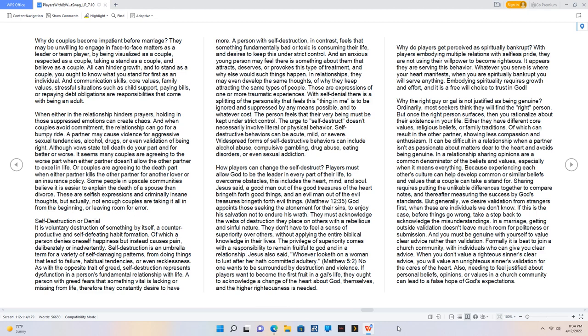They don't have to feel a sense of superiority over others, without applying the entire biblical knowledge in their lives. The privilege of superiority comes with the responsibility to remain fruitful to God and in a relationship. Jesus also said, Whoever looked on a woman to lust after her hath committed adultery. Matthew 5:2. No one wants to be surrounded by destruction and violence.